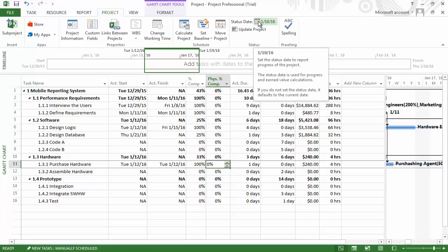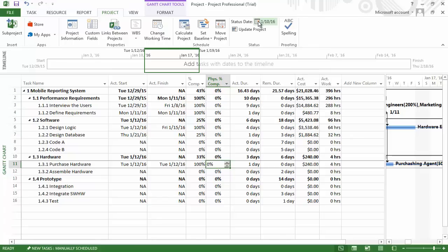Since having an incorrect status date will give you incorrect earned value performance information, it is very important to double check it and make sure that it is entered correctly.